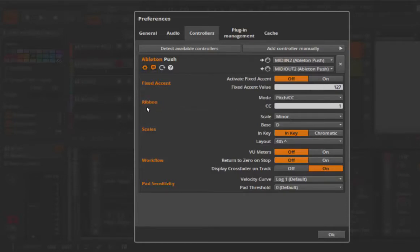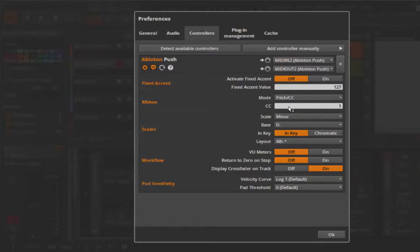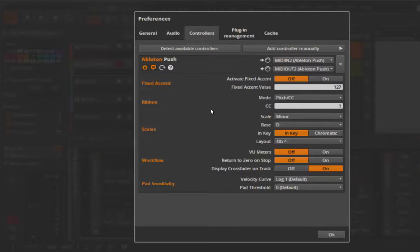Same for the fixed accent value, you can turn it on and off and the value is also stored here. What I showed in the last part of the tutorial, how to use the ribbon controller, also here your preferred settings are stored.